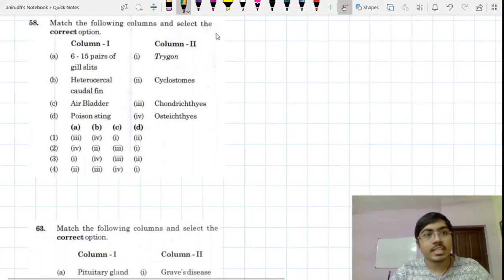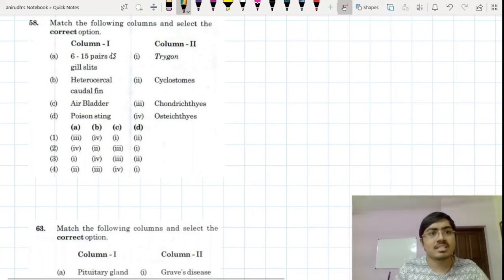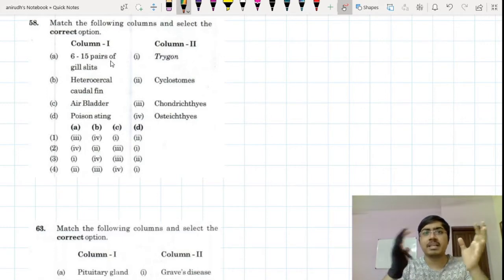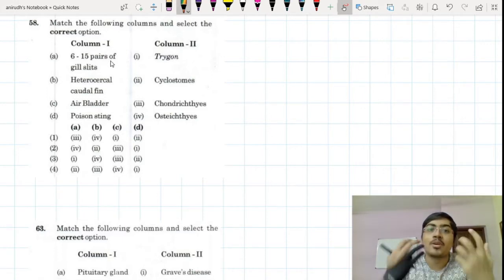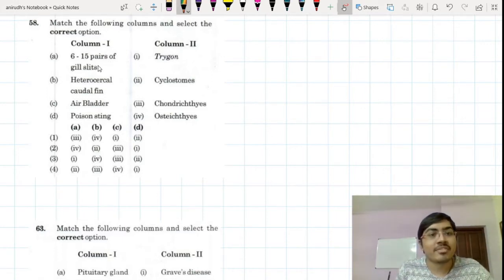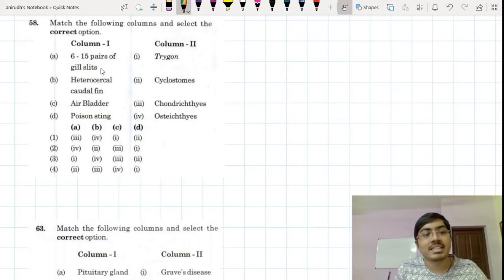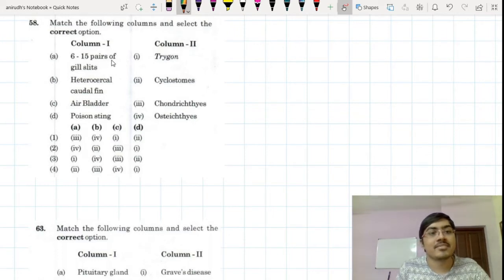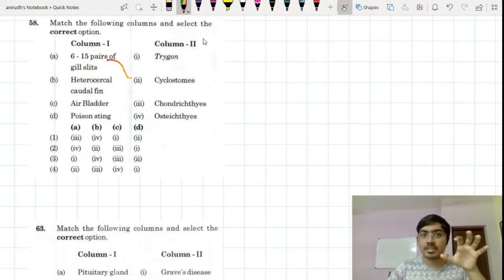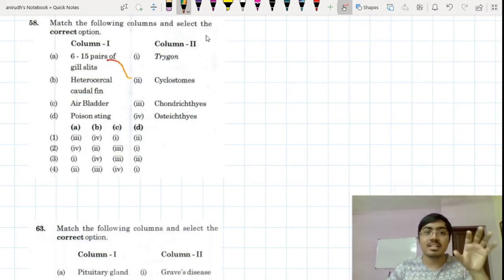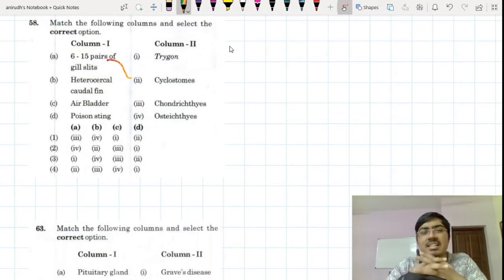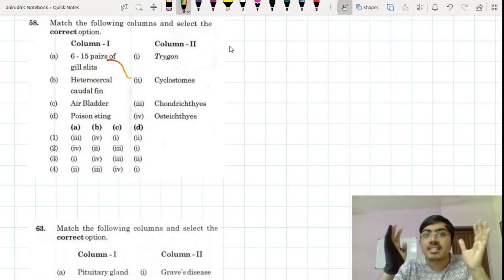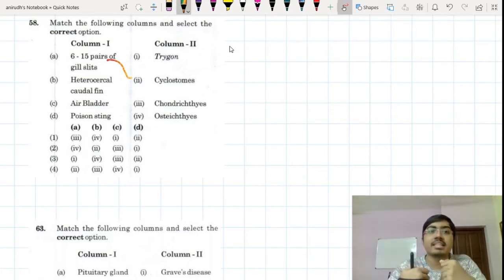Let us go to the remaining questions now. This is again a question from the topic of animal kingdom — such a big topic and you are supposed to remember a lot of things. So 6 to 15 pairs of gill slits will go to cyclostomata. The cyclostomes have this 6 to 15 pairs of gill slits. It is given clearly in the textbook.